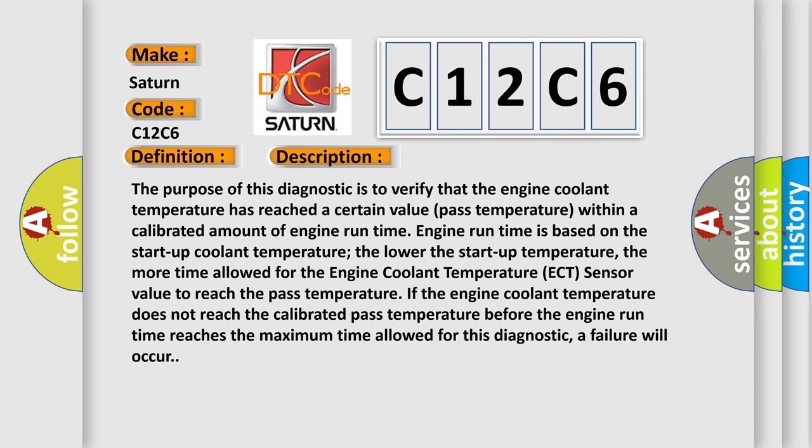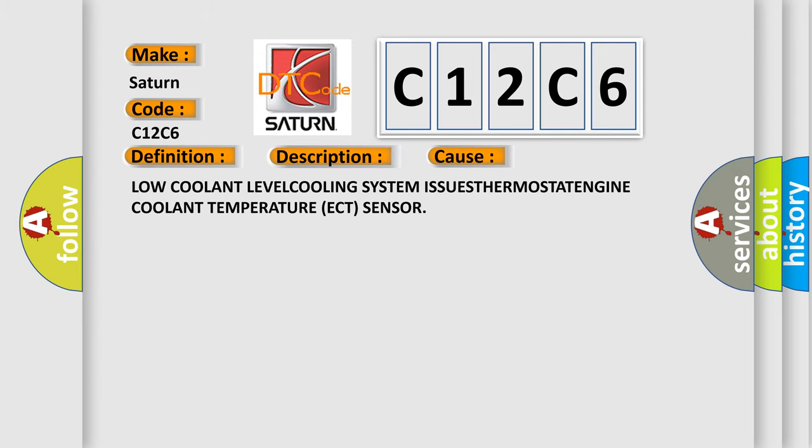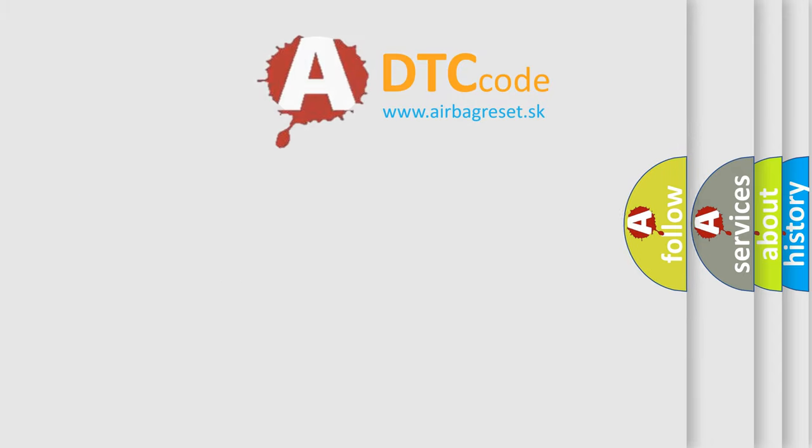This diagnostic error occurs most often in these cases: Low coolant level, cooling system issues, thermostat, engine coolant temperature ECT sensor.